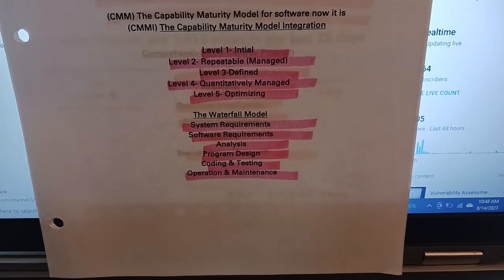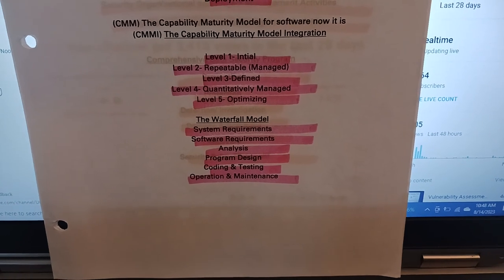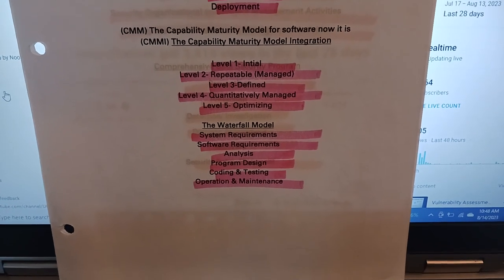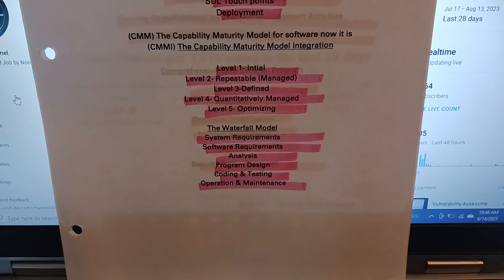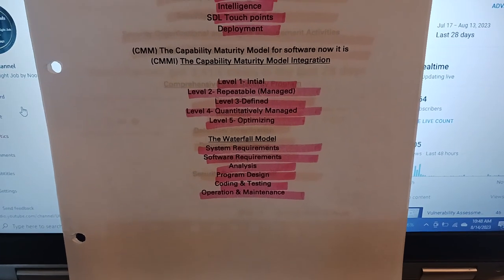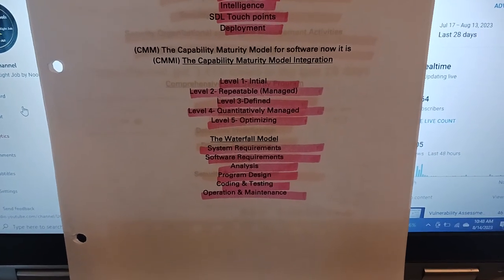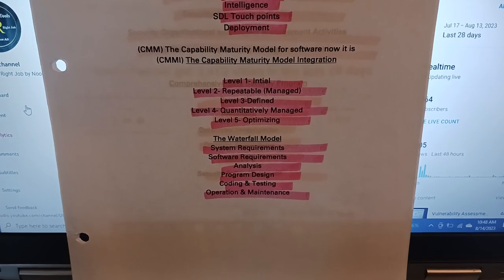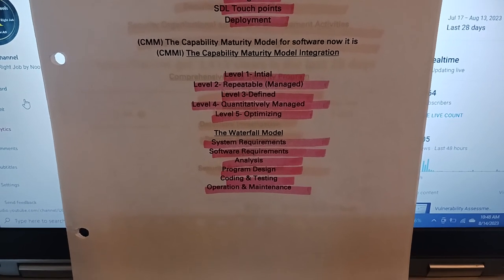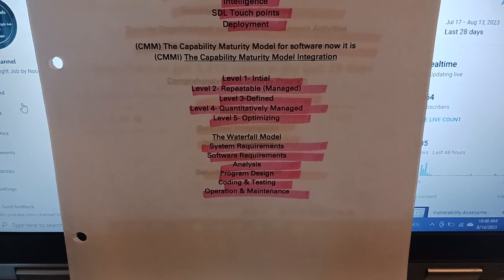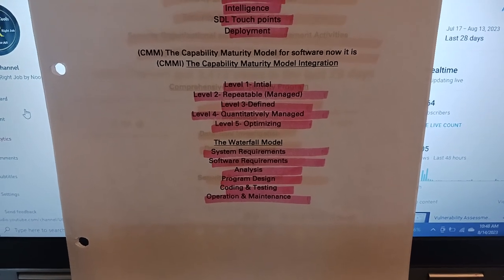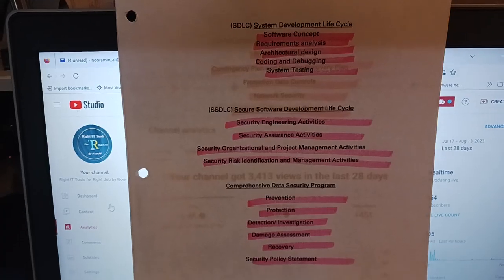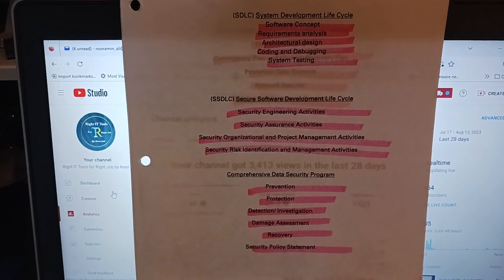System requirements, software requirements, analyze problems, design, coding, testing, operation and maintenance. You need to understand SDLC - System Design Development Lifecycle: software concept, requirements, analysis, architecture, design, coding, debugging, and system testing.